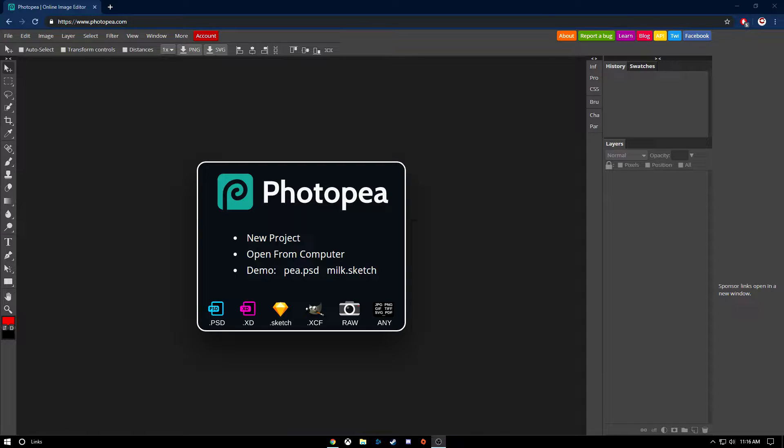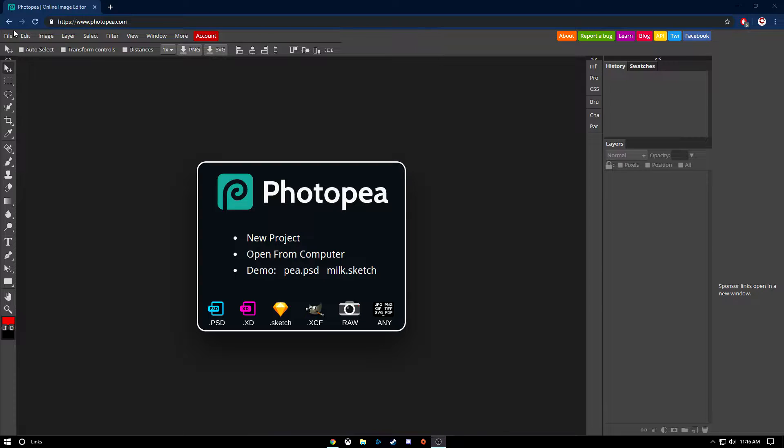Alright, so I'm back. Been a while. I'm making a tutorial on how to make a thumbnail on YouTube, which is actually pretty easy depending on how advanced you want to get with it.